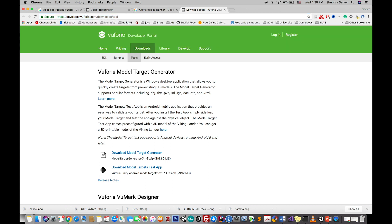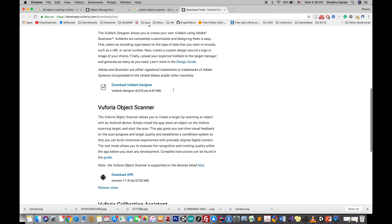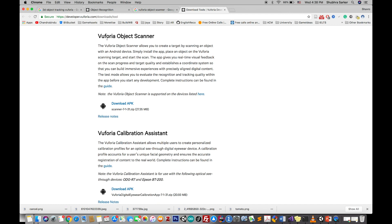But we can develop the application for iOS also. I'll give this link in the description box below. Download the Vuforia Object Scanner APK and install it in your Android device.